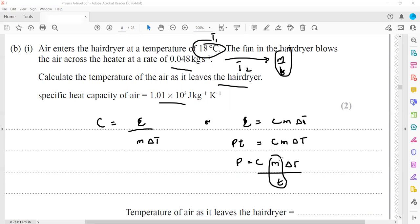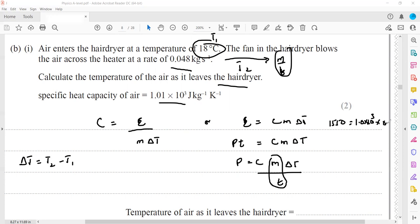The temperature change is final minus initial. Substituting: power is 1550, specific heat is 1.0 × 10³, mass flow rate is 0.048 multiplied by ΔT. Working out ΔT, the change in temperature comes out as 32. Since change in degree centigrade equals change in Kelvin, ΔT = 32°C.